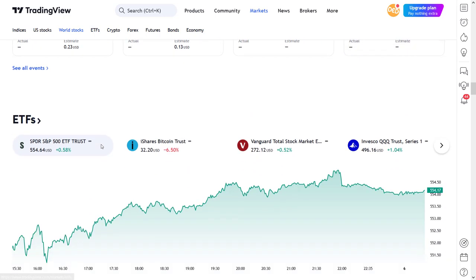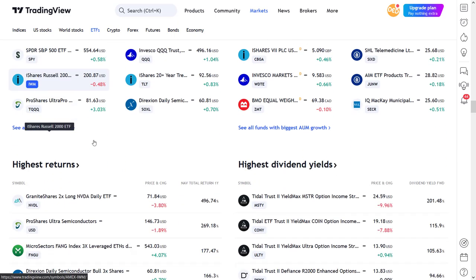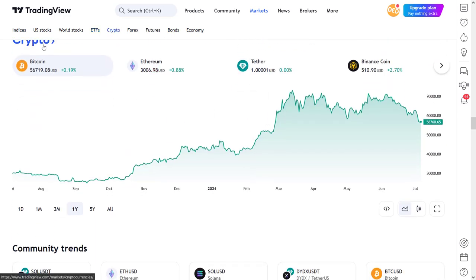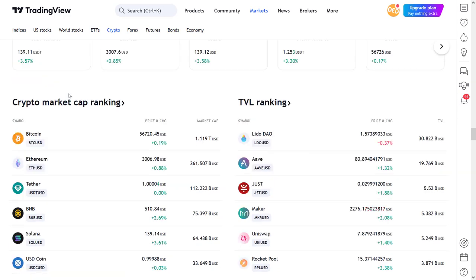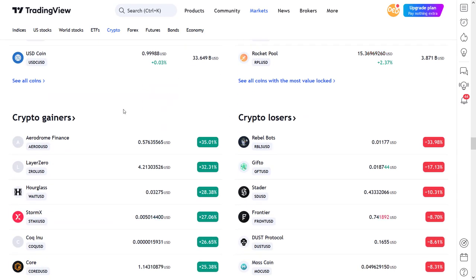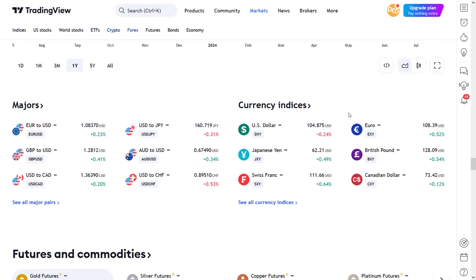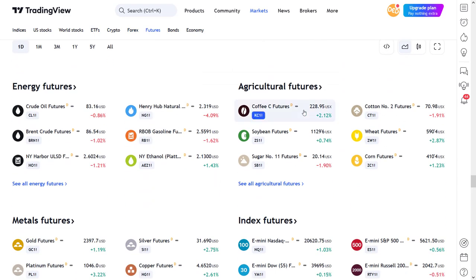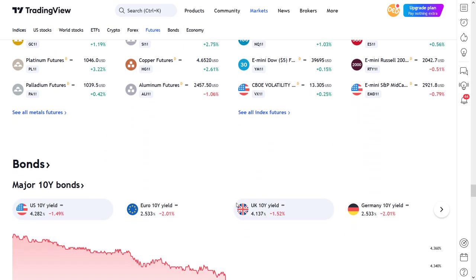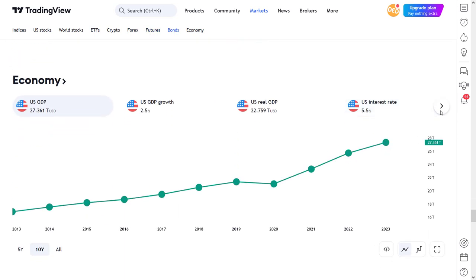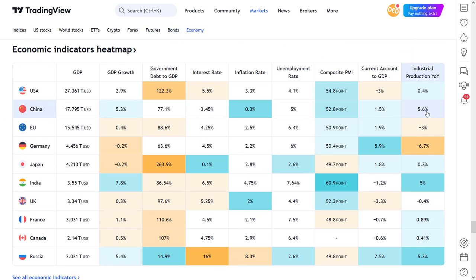Then an ETF section with information and community trends, most traded ETFs, highest growth, highest returns, and dividend yields. A crypto selection with the largest crypto, community trends, market cap, TVL rankings, and largest gainers and losers. Then there's the forex section with majors and currency indexes. A section about futures and commodities with different overviews like energy futures, agricultural futures, metal futures, and index futures. There are bonds with US bonds and EU bonds. And finally at the end of this page, some economic indicators with a nice heat map that shows overheating or over-cooling of certain economies, and an economic calendar.